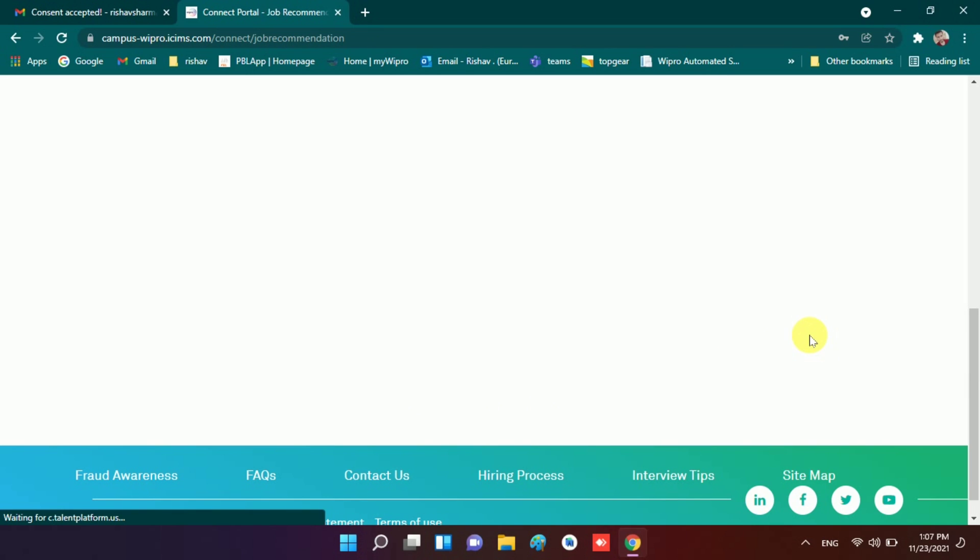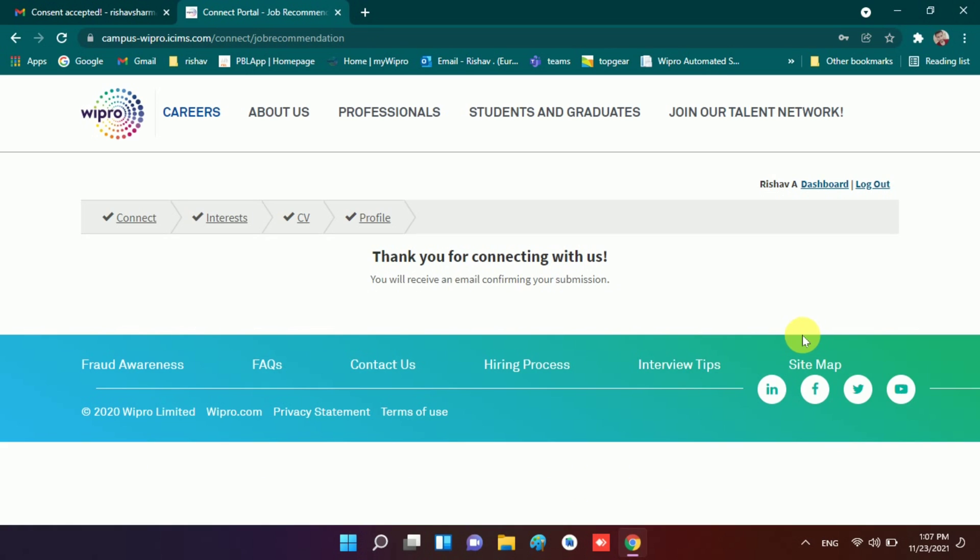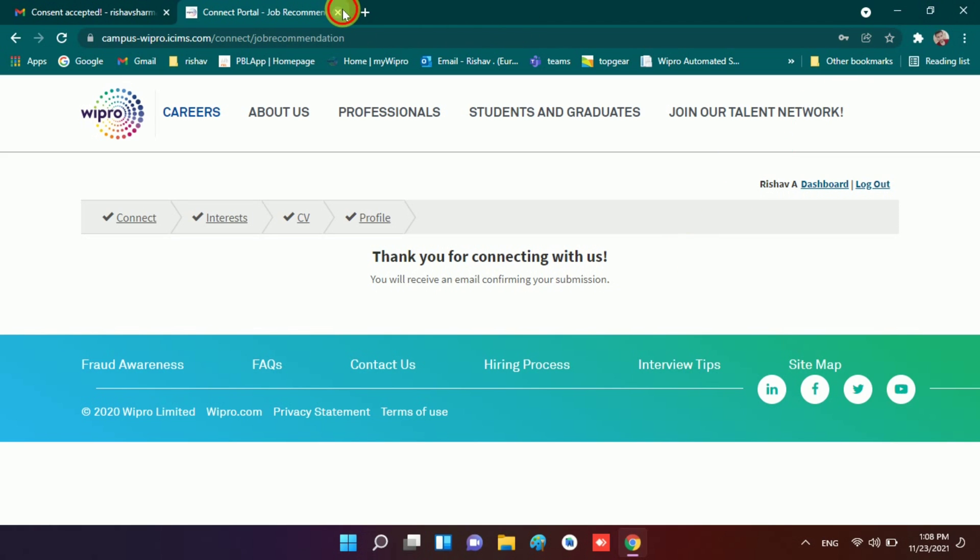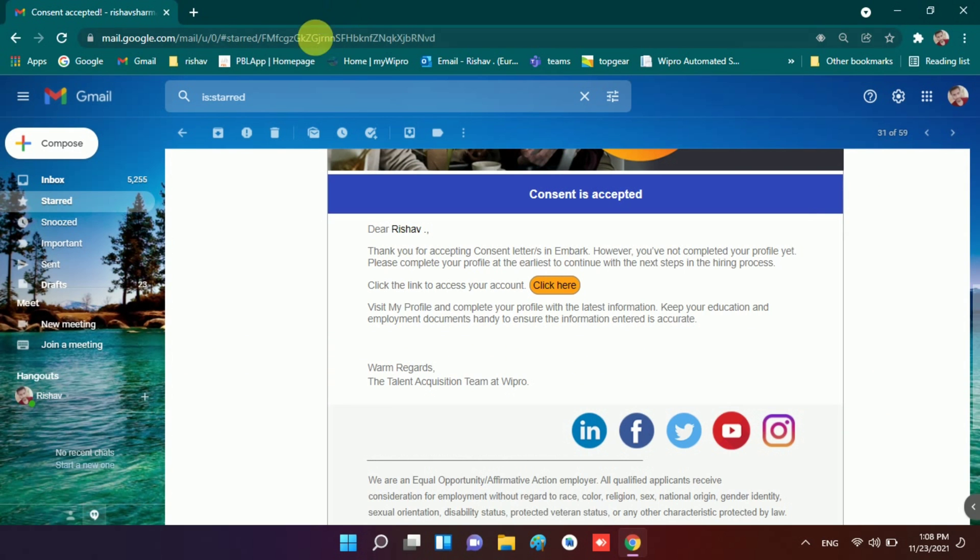Now click on submit, and when you click on submit you will see this: thank you for connecting with us. So these things you have to do to get further mails and updates from Wipro side. Now I close my browser. This is all for now. I think now you understand properly what this mail is saying.